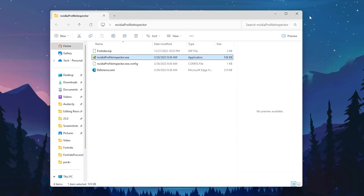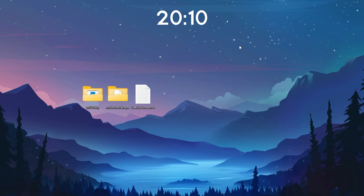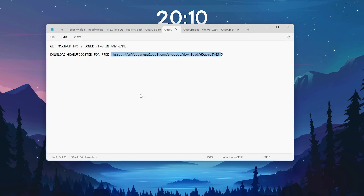Close NVIDIA Profile Inspector. Now open the Gear Up Booster text file, copy the link inside, paste it in your browser, and download Gear Up Booster. This application will help you get maximum FPS and lower ping while gaming in any game — Fortnite, Valorant, CS, or any other. Make sure to download it using my link in the pack or in the description.